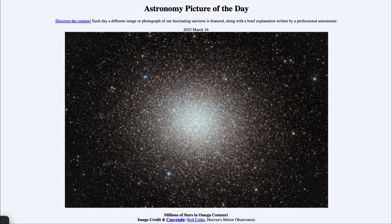Greetings and welcome to the introduction to astronomy. One of the things that I like to do in each of my introductory astronomy classes is to begin the class with the astronomy picture of the day from the NASA website, that is apod.nasa.gov/apod. Today's picture for March 16th of 2023 is titled Millions of Stars in Omega Centauri.